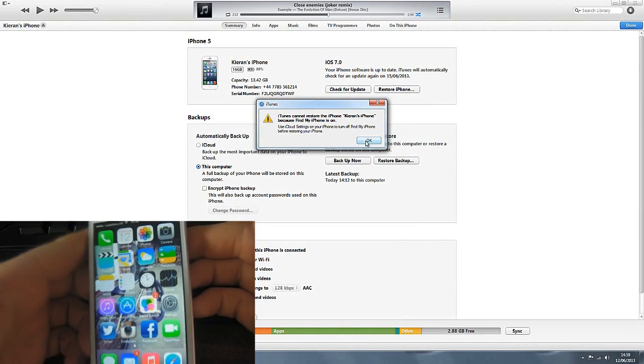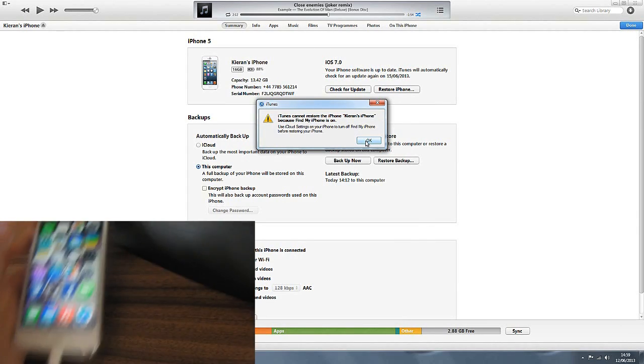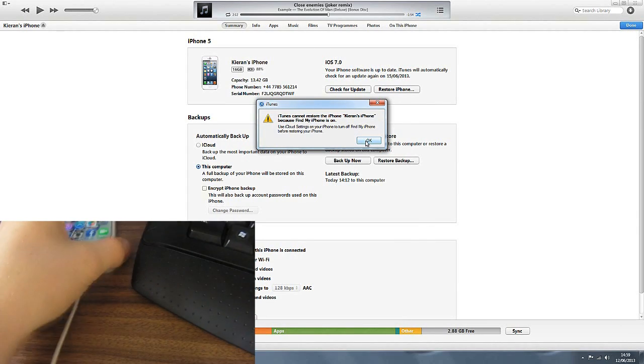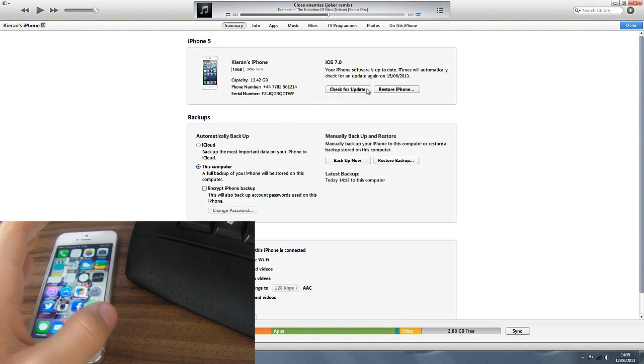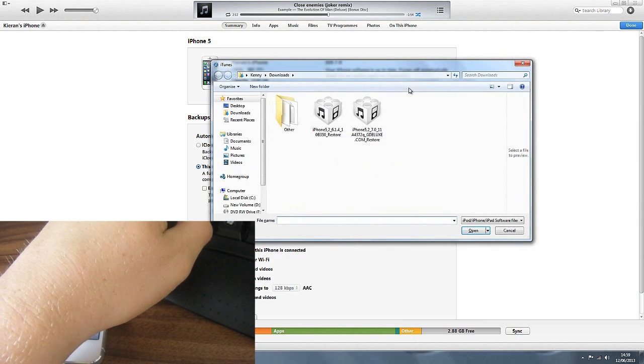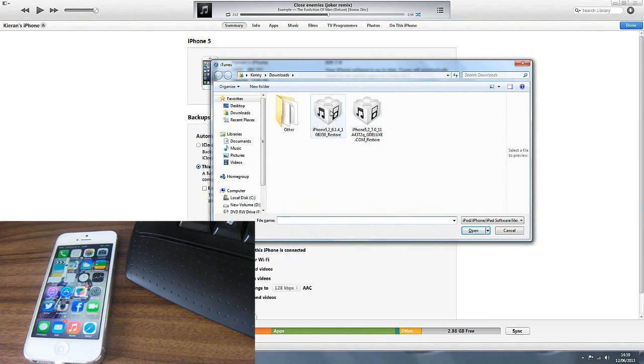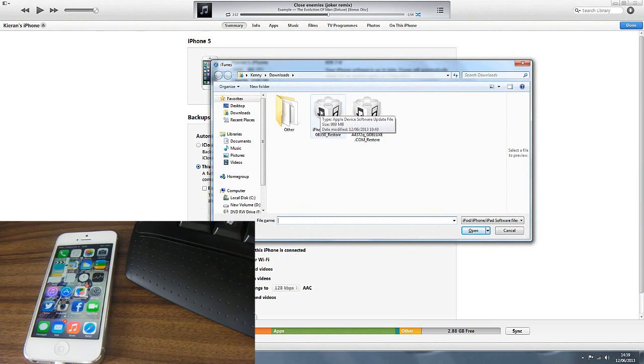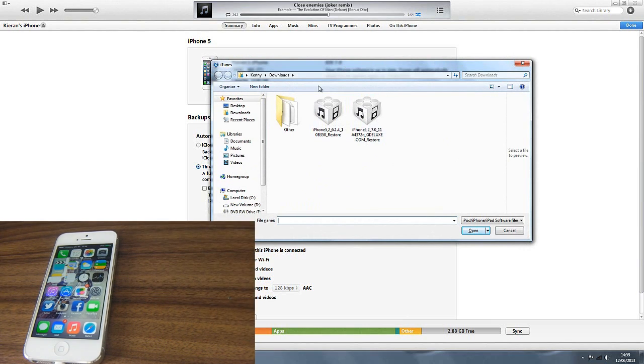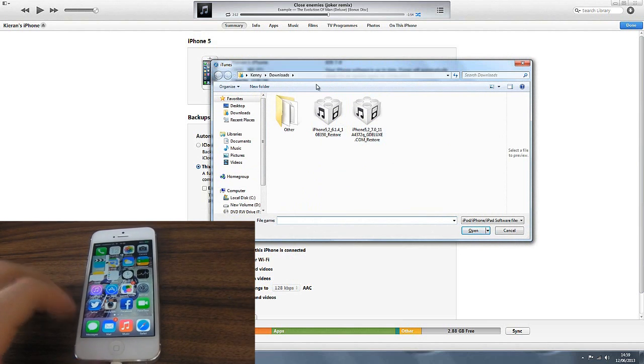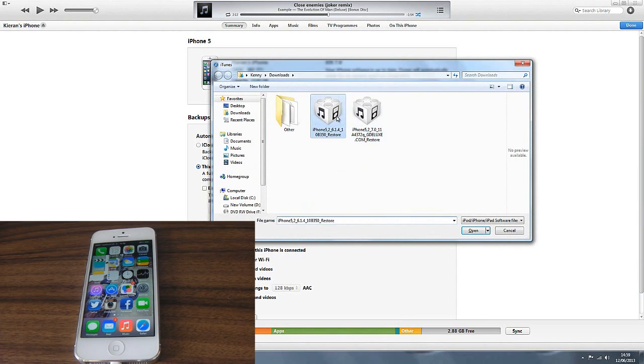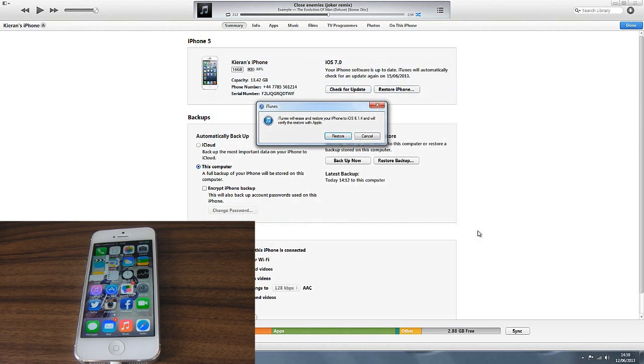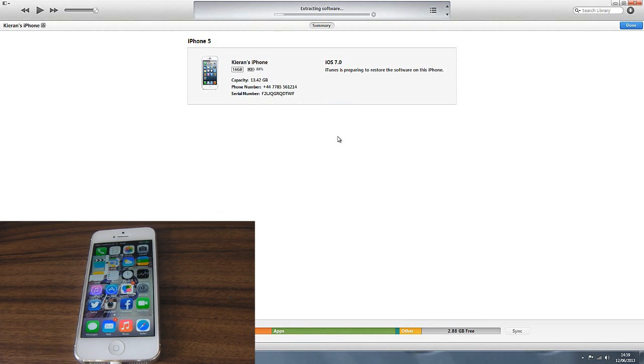Okay so we are back guys. We'll just pop that down there and move the keyboard. I'm just going to do that exactly the same again. We'll click OK, we'll click shift and restore. As you can see in downloads you can put them wherever you like, but I tend to just leave my stuff in downloads. We're going to click this one, 6.1.4, and click open. This will now erase and restore your iPhone and verify restore with Apple.